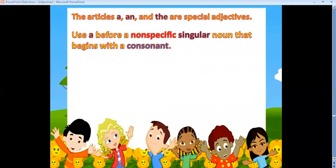When do I use A? Use A before a non-specific singular noun that begins with a consonant letter. It has to be non-specific (any noun), singular (only one), and begin with a consonant. For example: 'a car' — any car, only one car, and 'C' is a consonant letter.